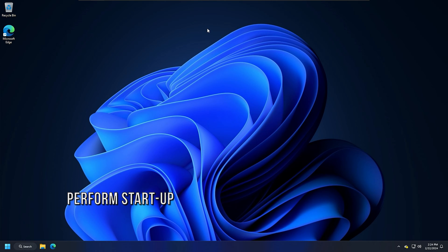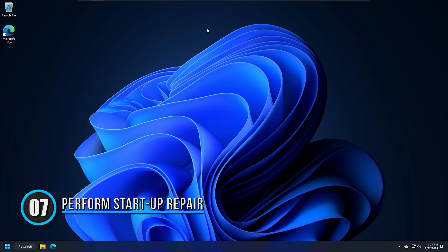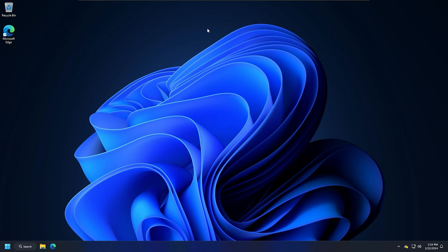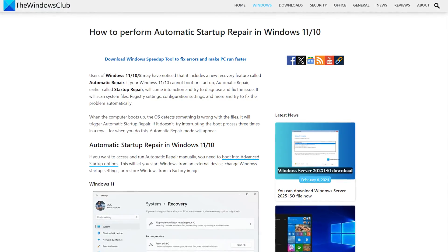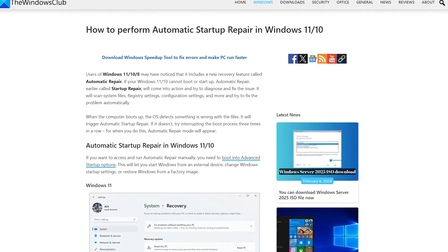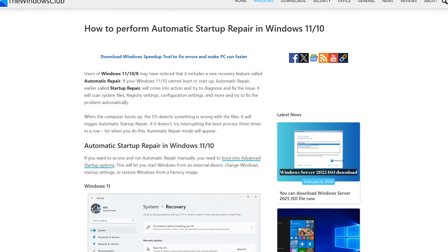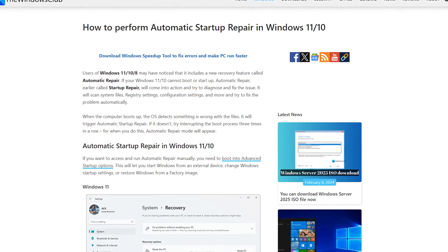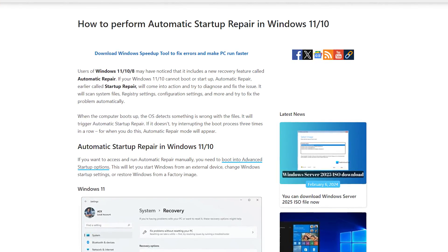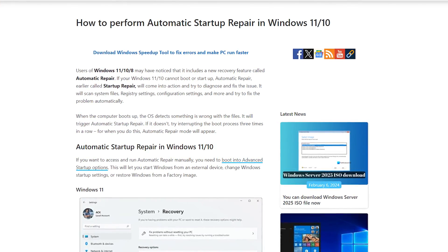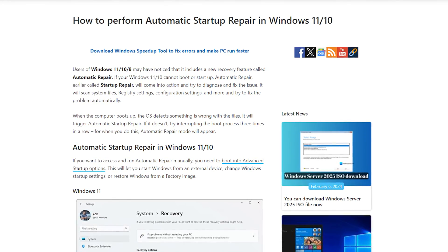Method 7: Perform the startup repair. The startup repair tool in Windows 11 or Windows 10 automatically fixes boot issues. You can follow this link to run startup repair through the Windows recovery environment. If you cannot enter the Windows recovery environment, you can use a bootable USB flash drive for the same purpose.